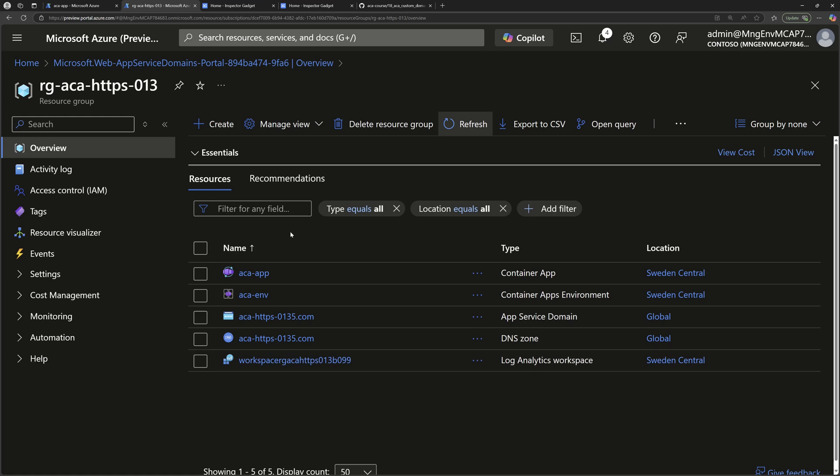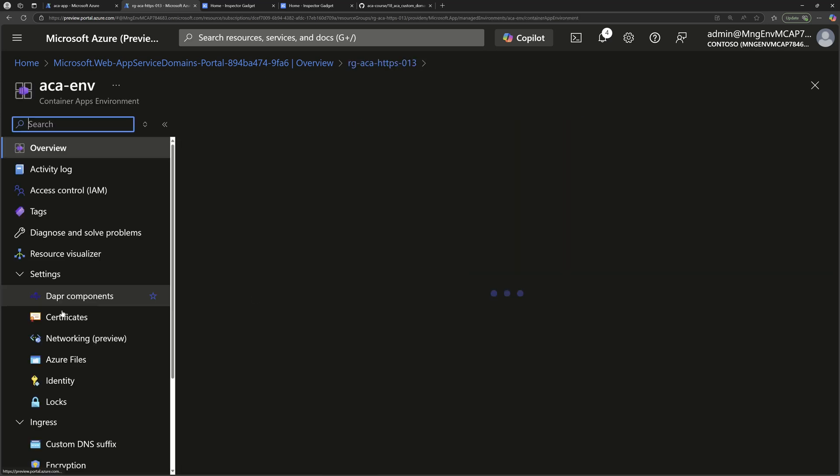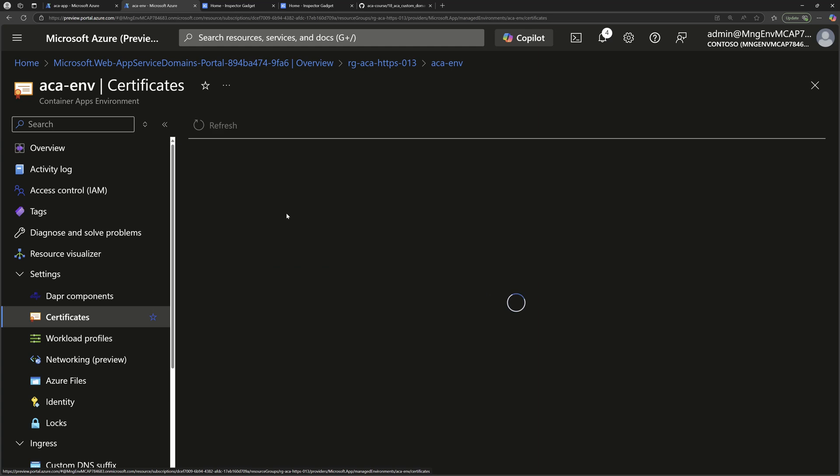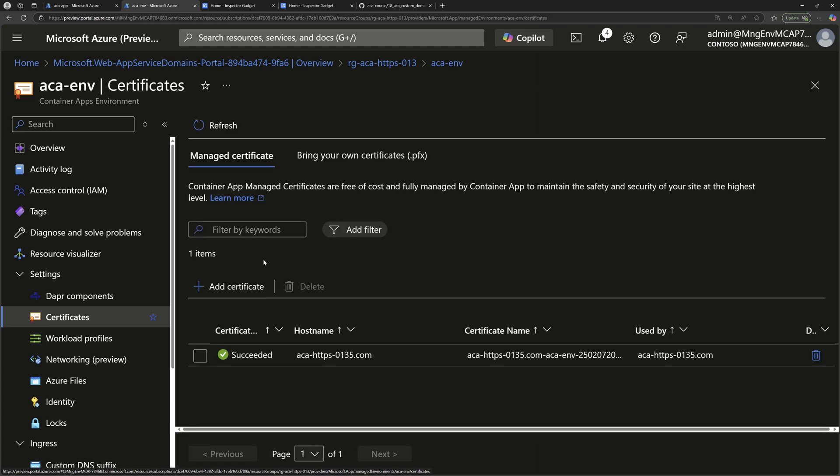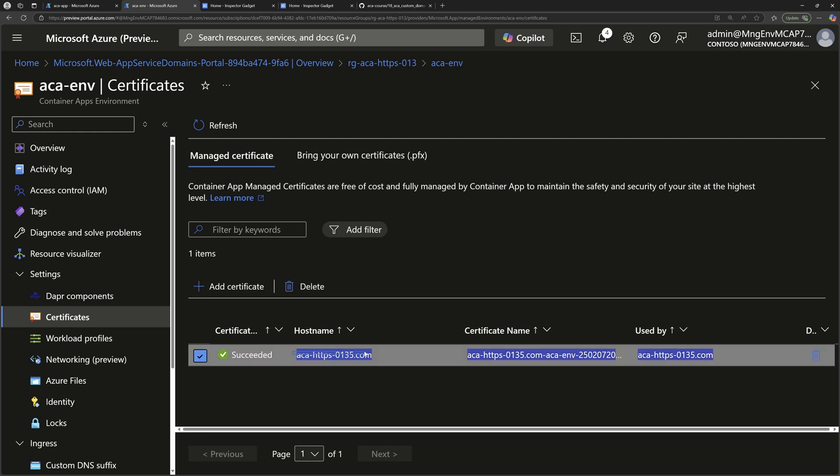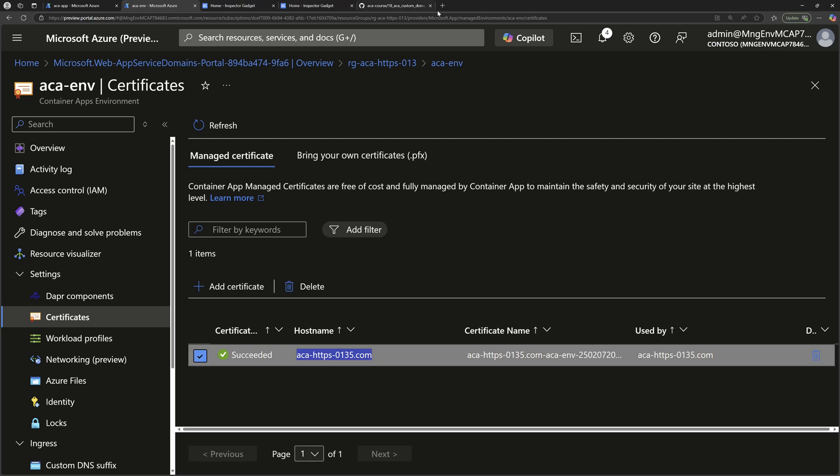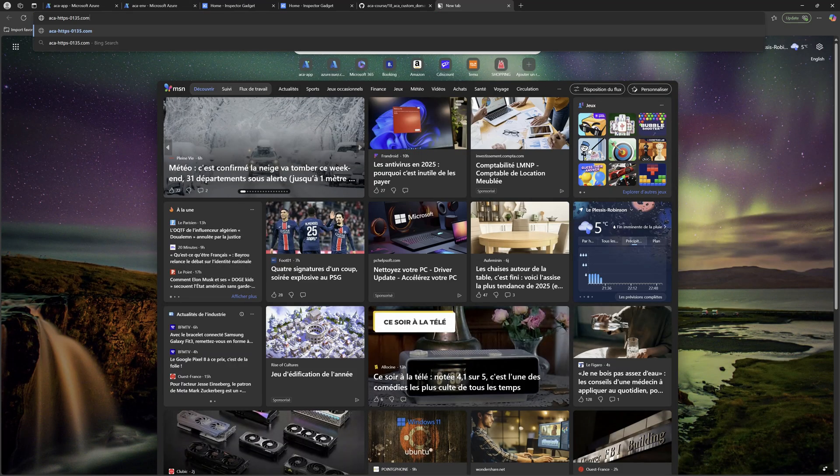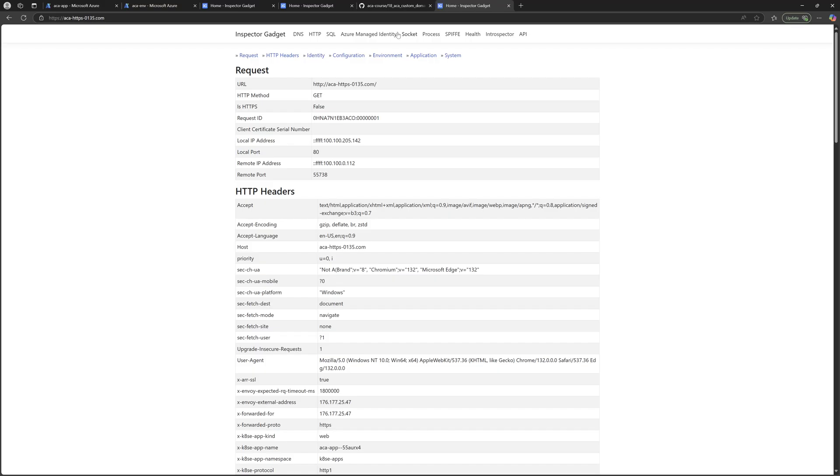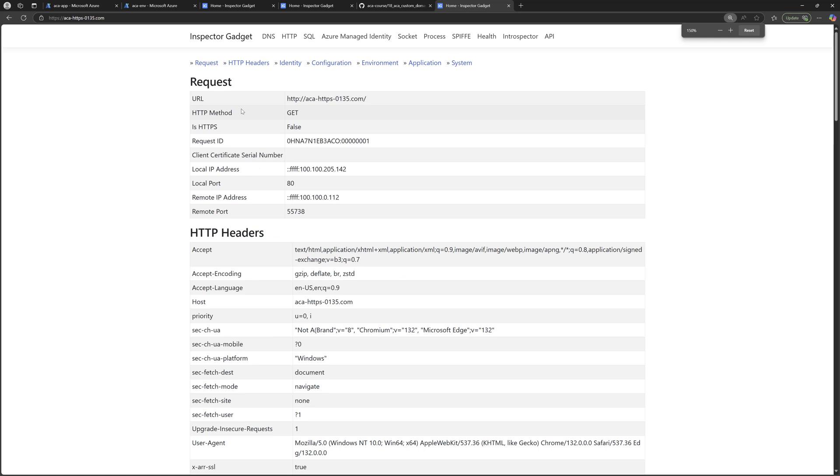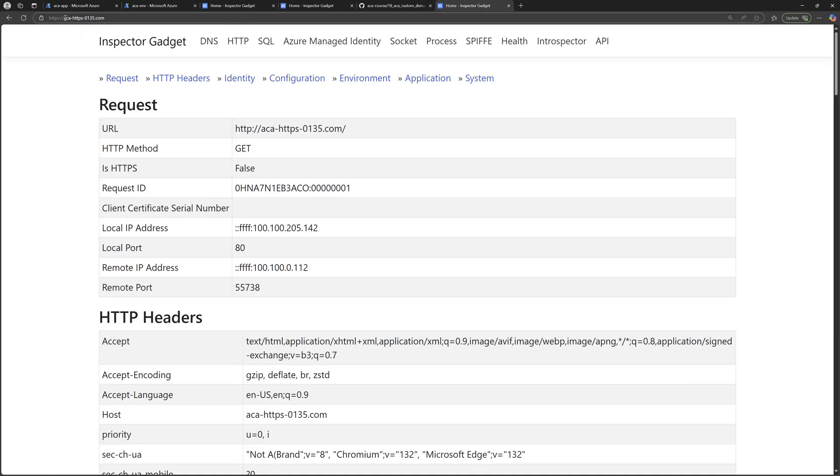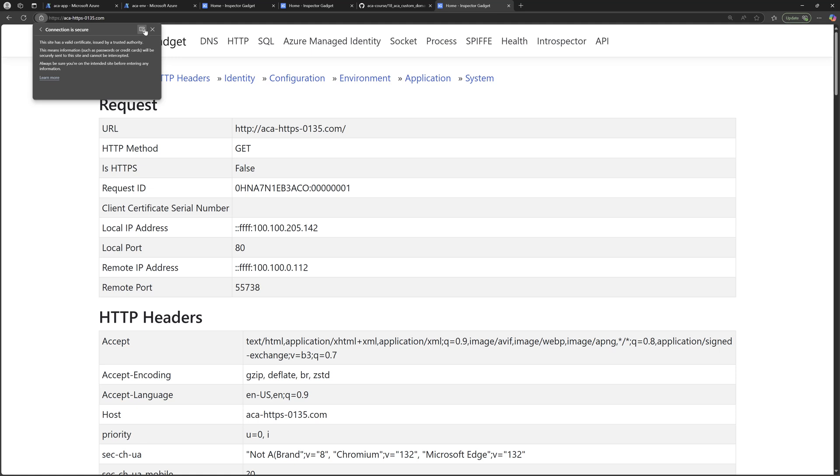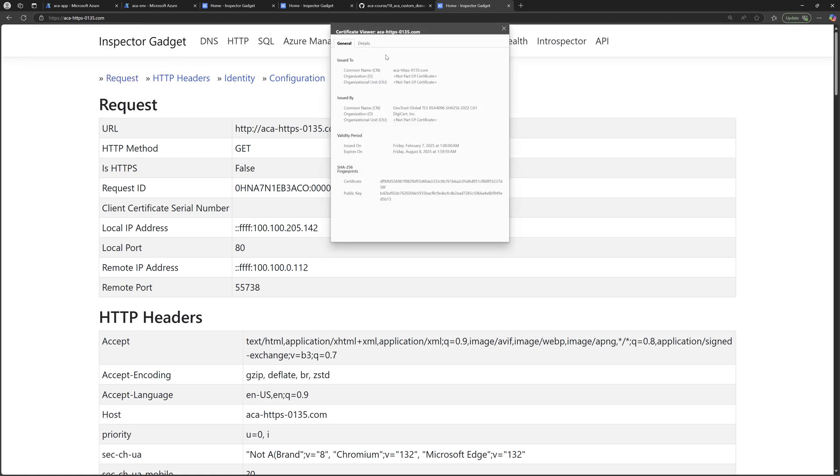We should see here from the managed certificate, a new certificate created for our custom domain name, and that's the one used by container apps. This means now I can navigate to that custom domain name to access my Azure container apps directly. So you see here that domain is protected with HTTPS. If I click on this icon on my browser, I should see here connection is secure, and I can then view the generated certificate.